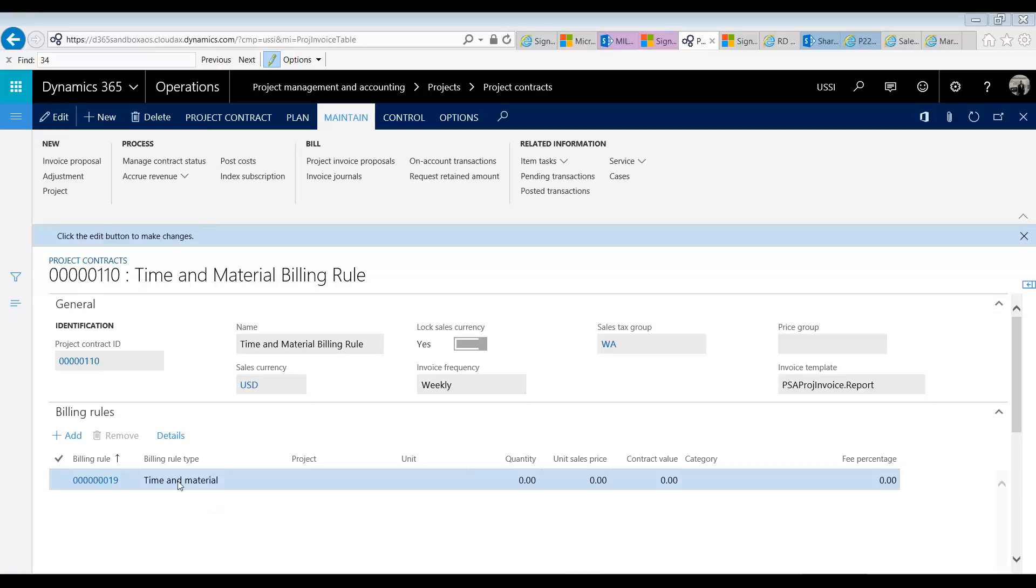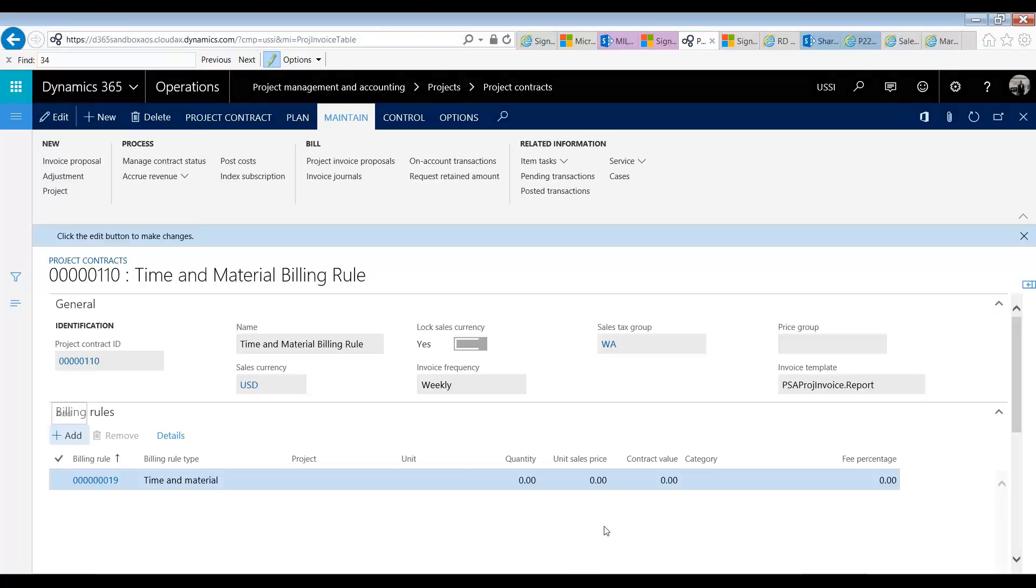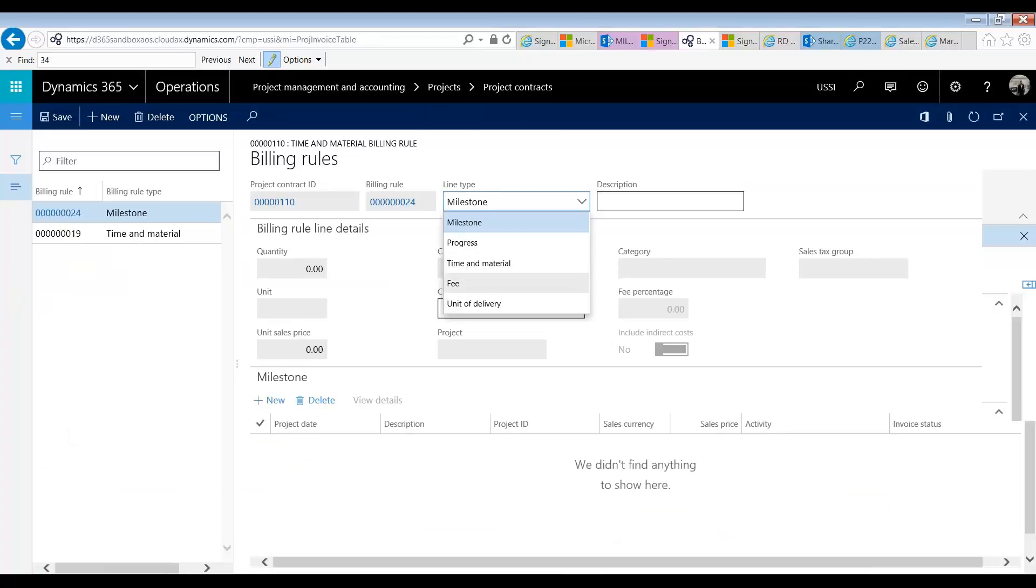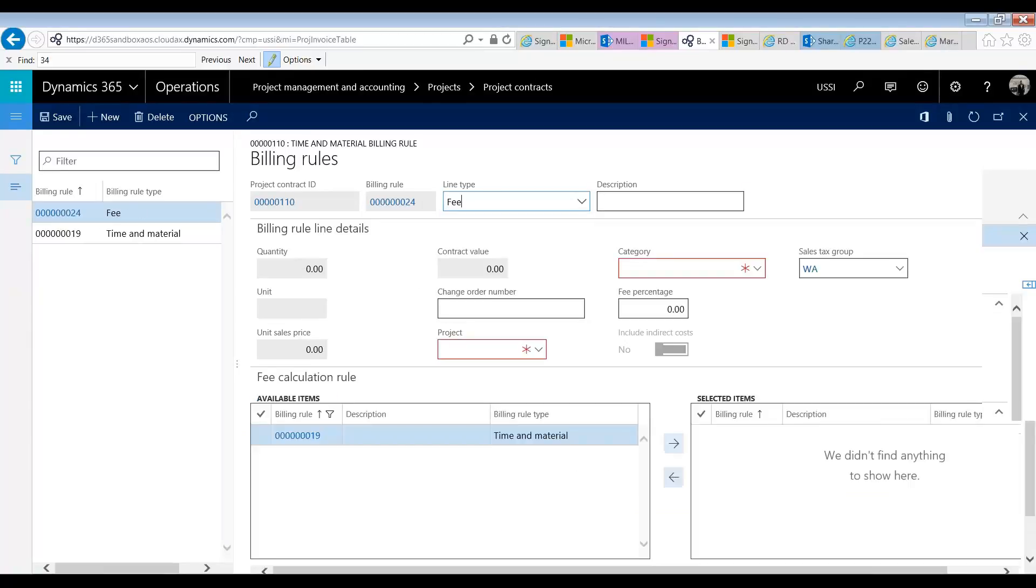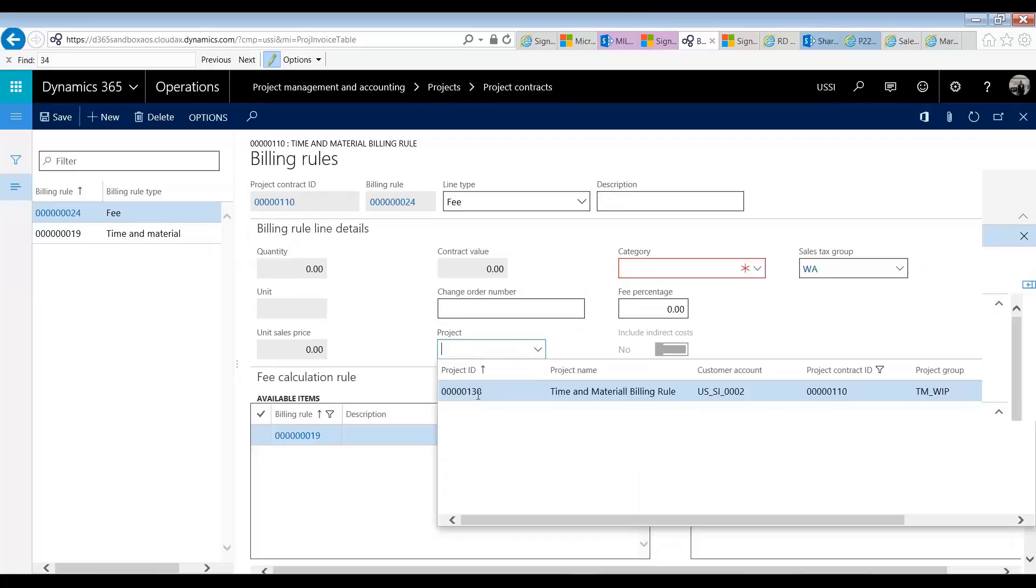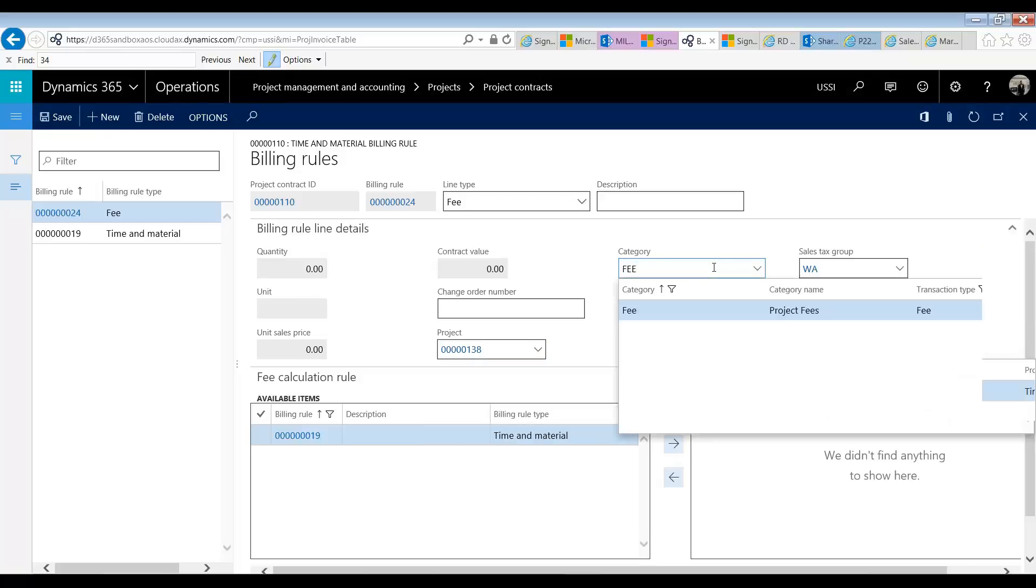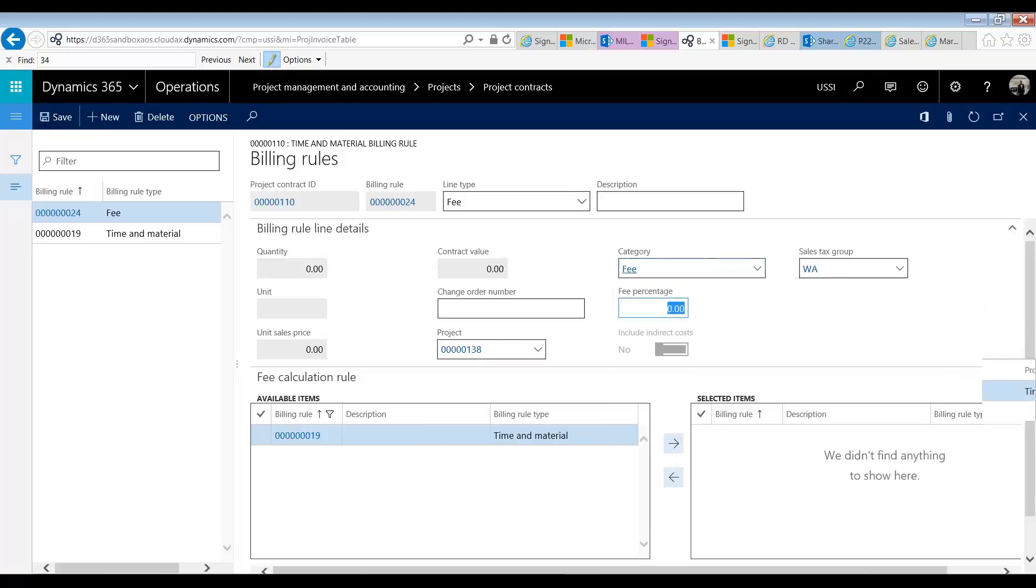To do that we would press add on the contract, pick our type of fee and fill in the remaining information. So we know that the project is the one that we had selected before, our project 138, which is the only project on this contract.